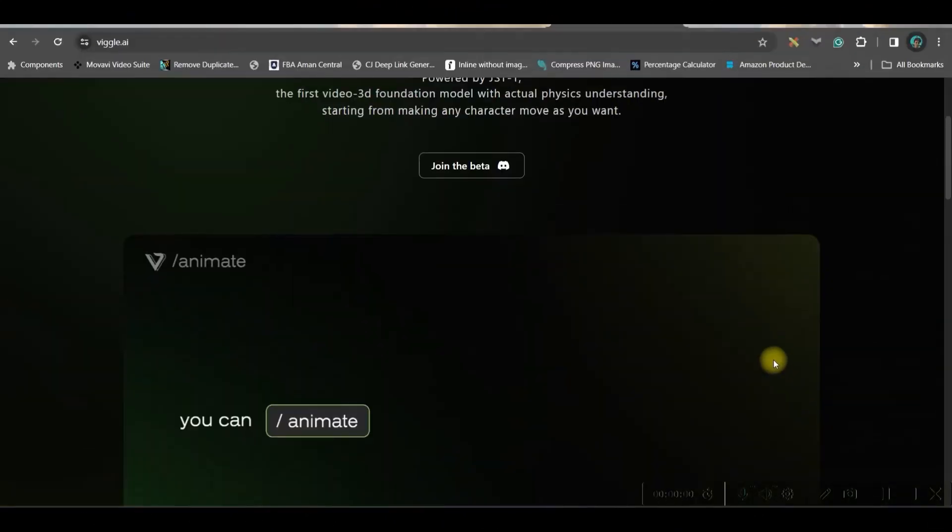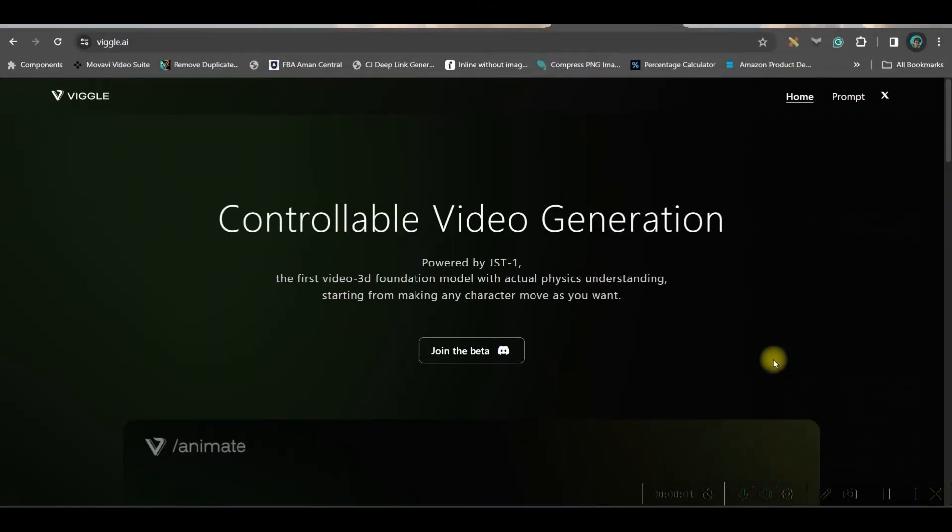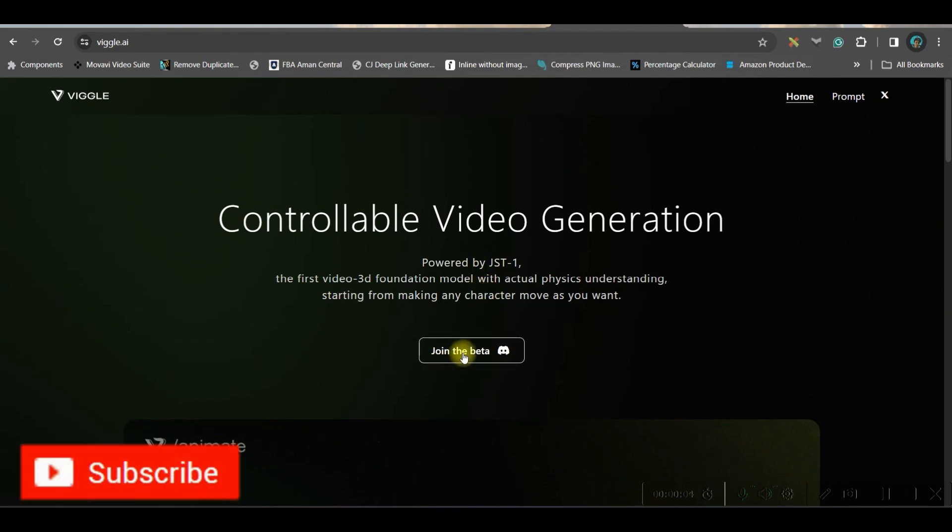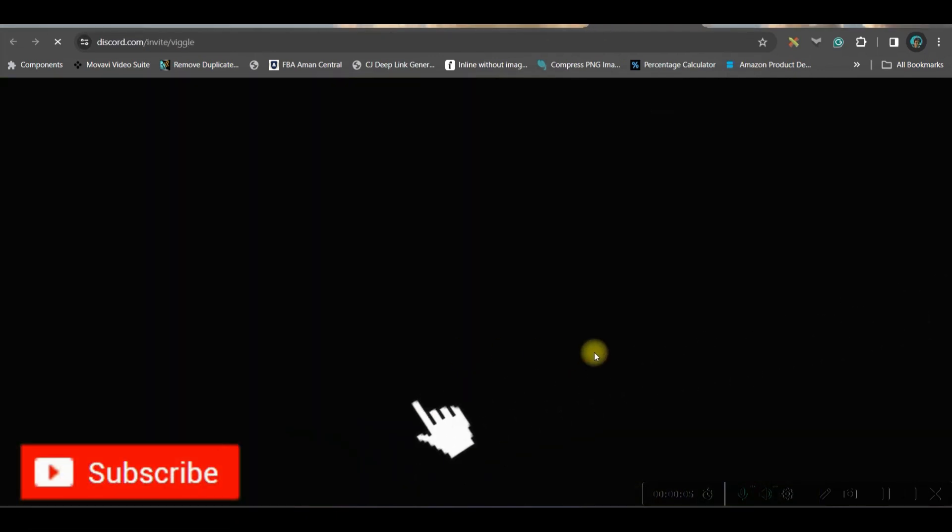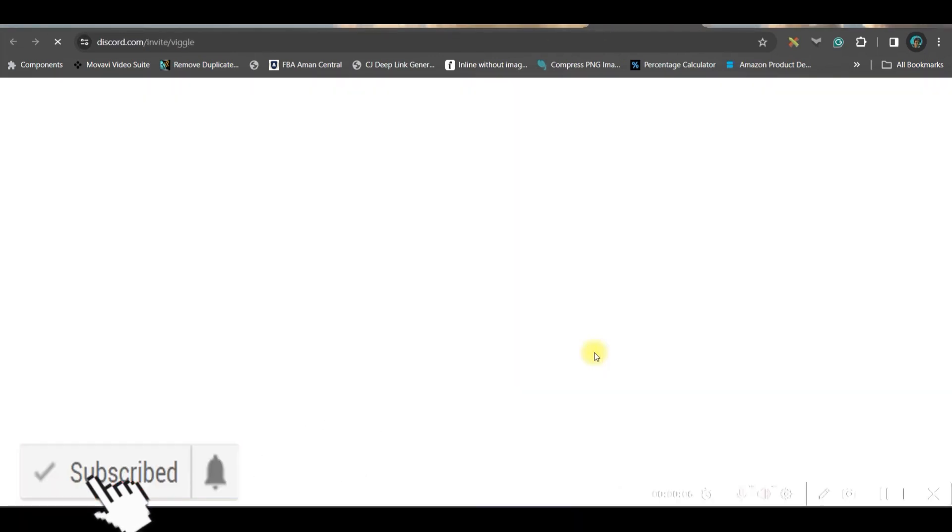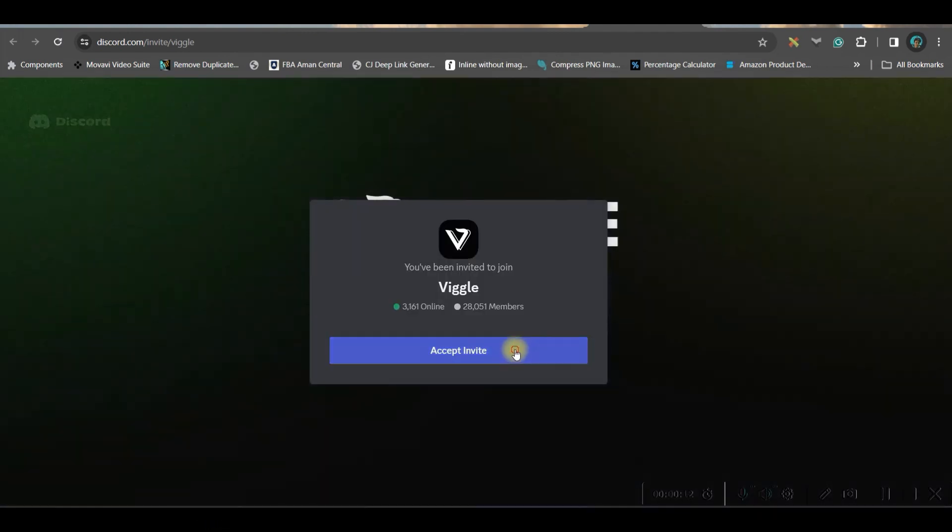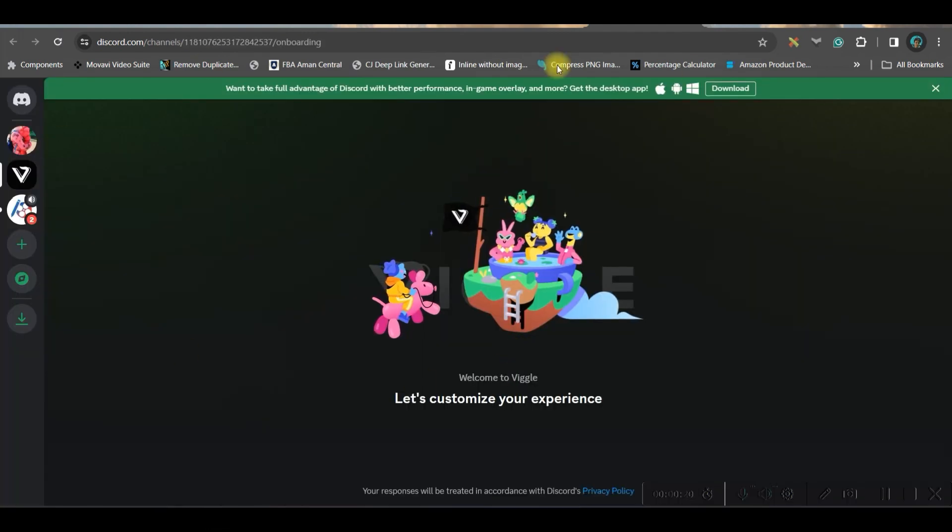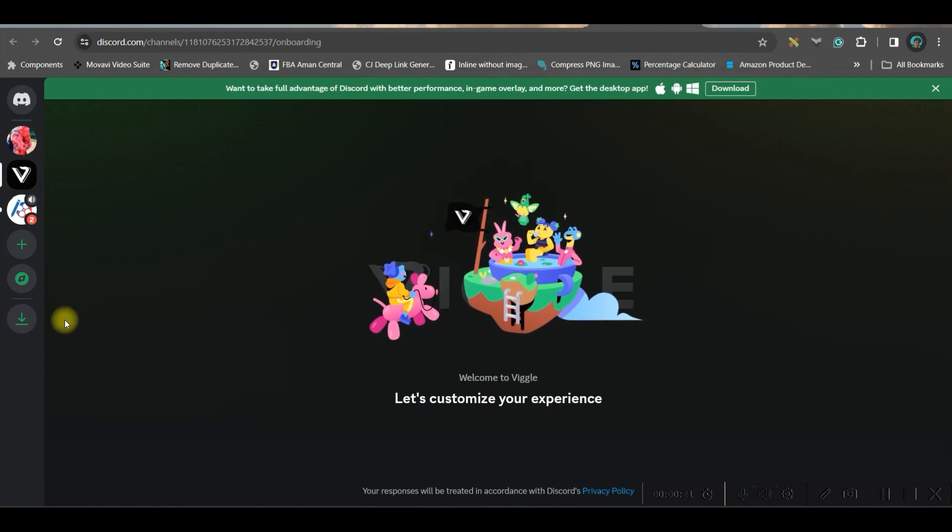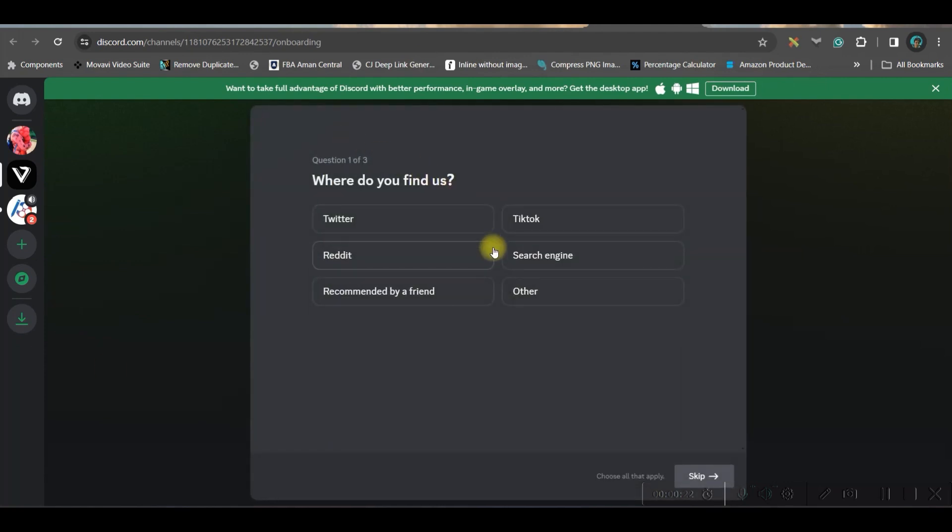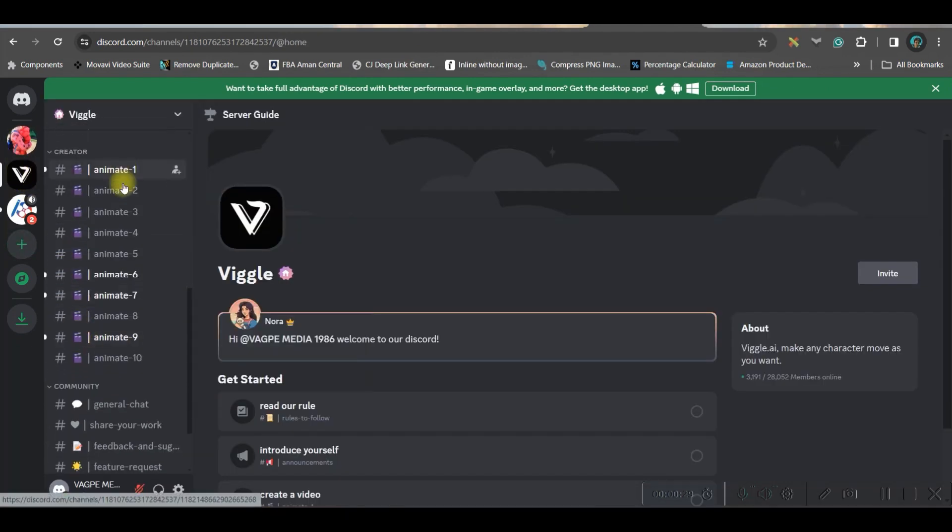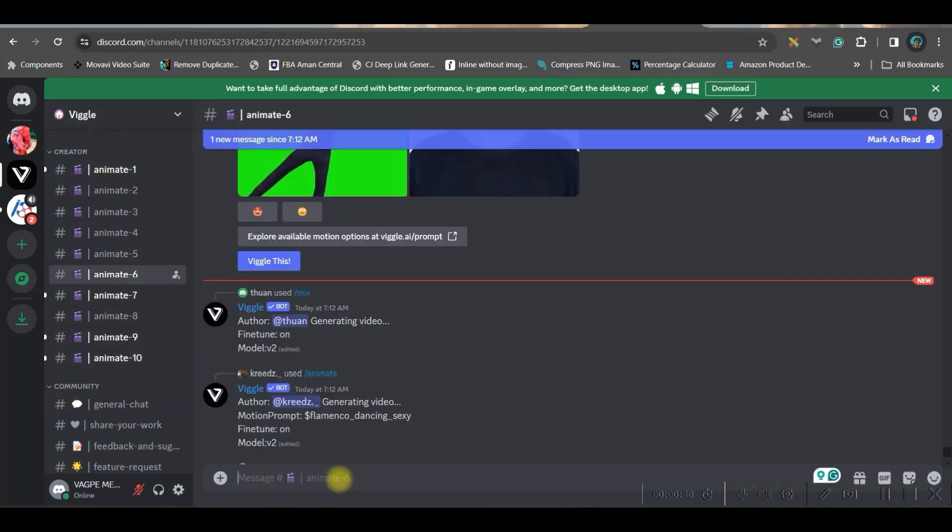Tip one, go to wiggle.ai and then go to this join beta option. This will lead you to the Discord server like so. You'll have to accept the invitation and be directed inside the server. Now here in the left hand side you can get this wiggle server. Under it there are so many rooms. You can join in any of these rooms. Let me show you what five types of VFX or animation we can achieve.